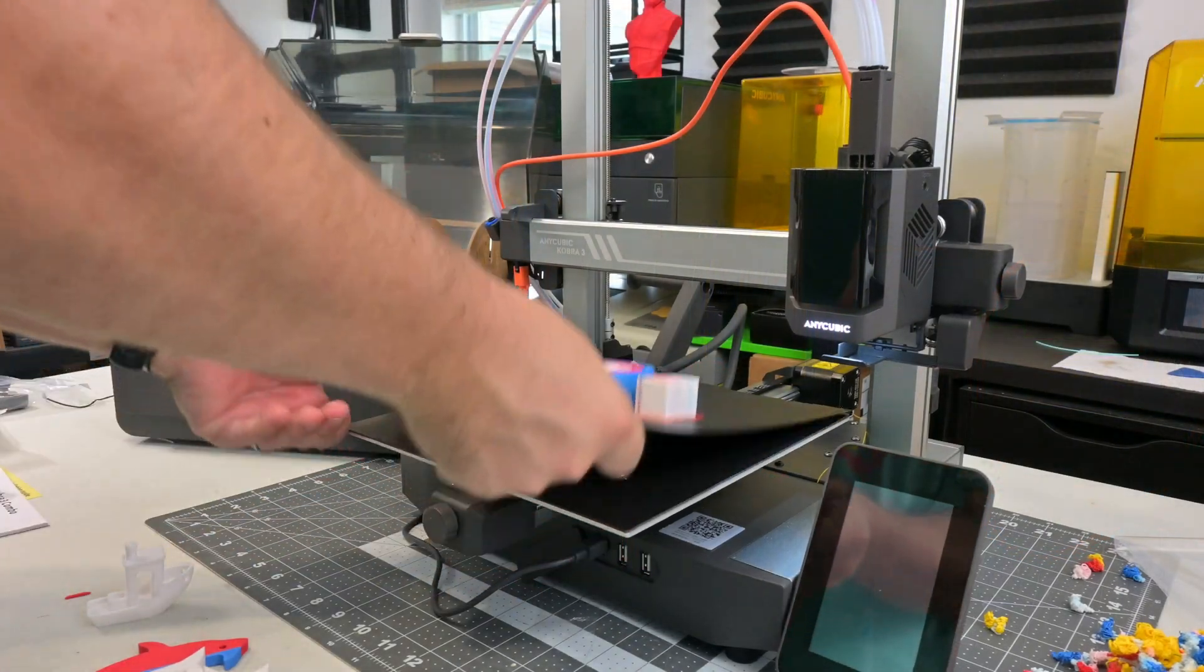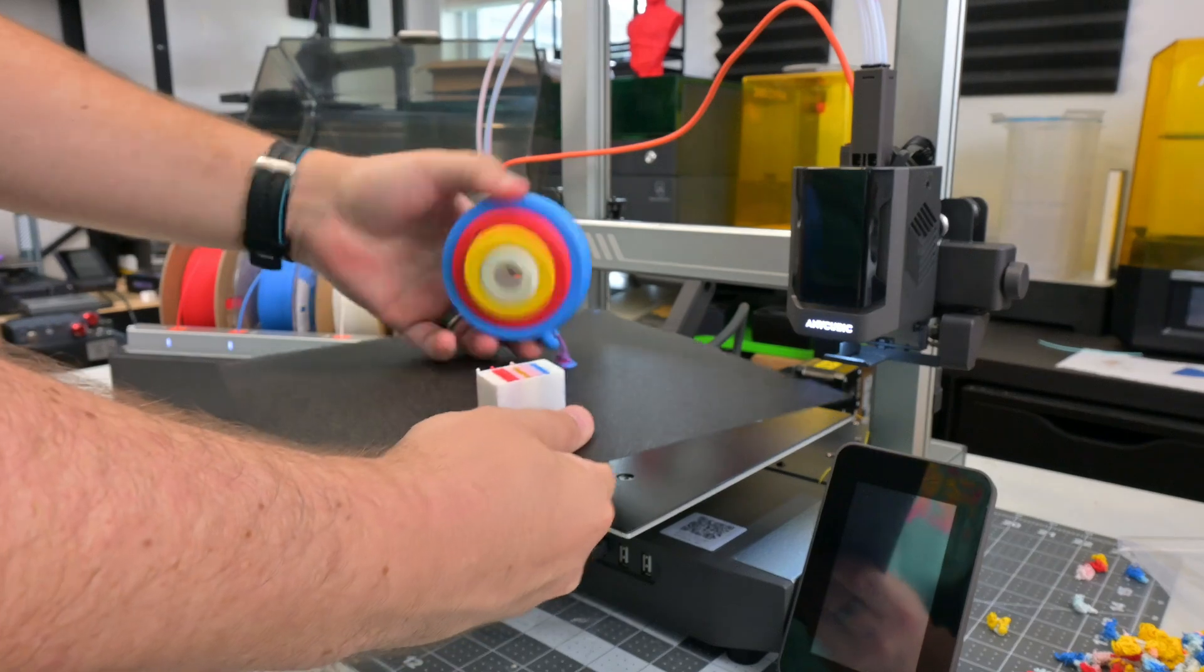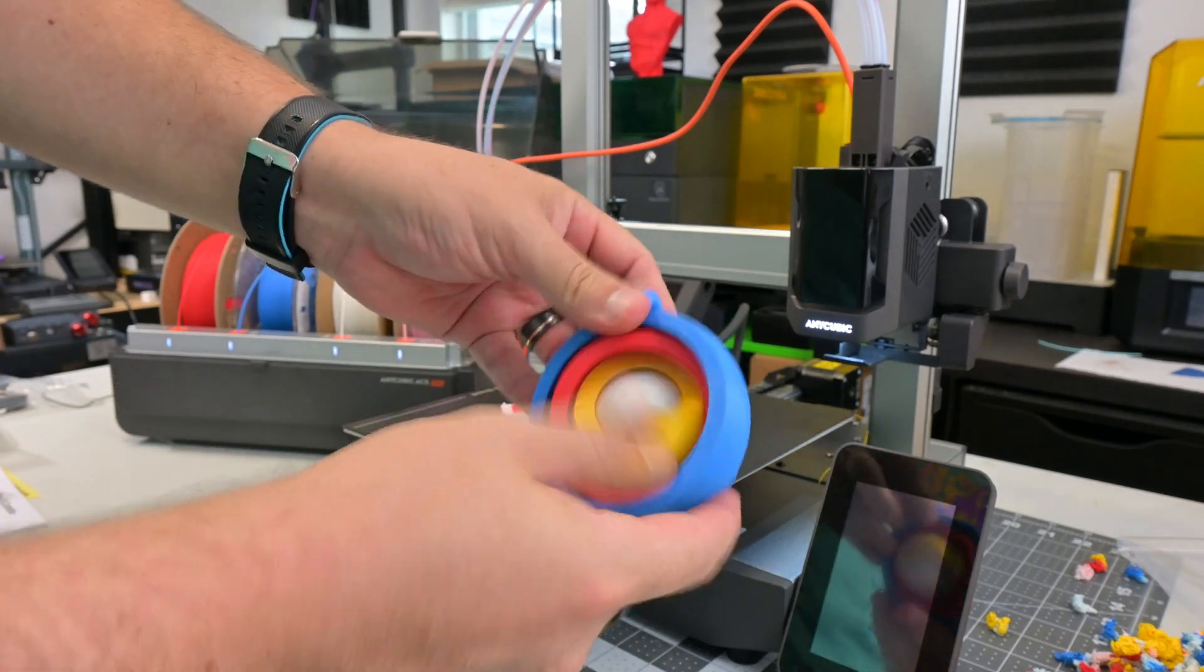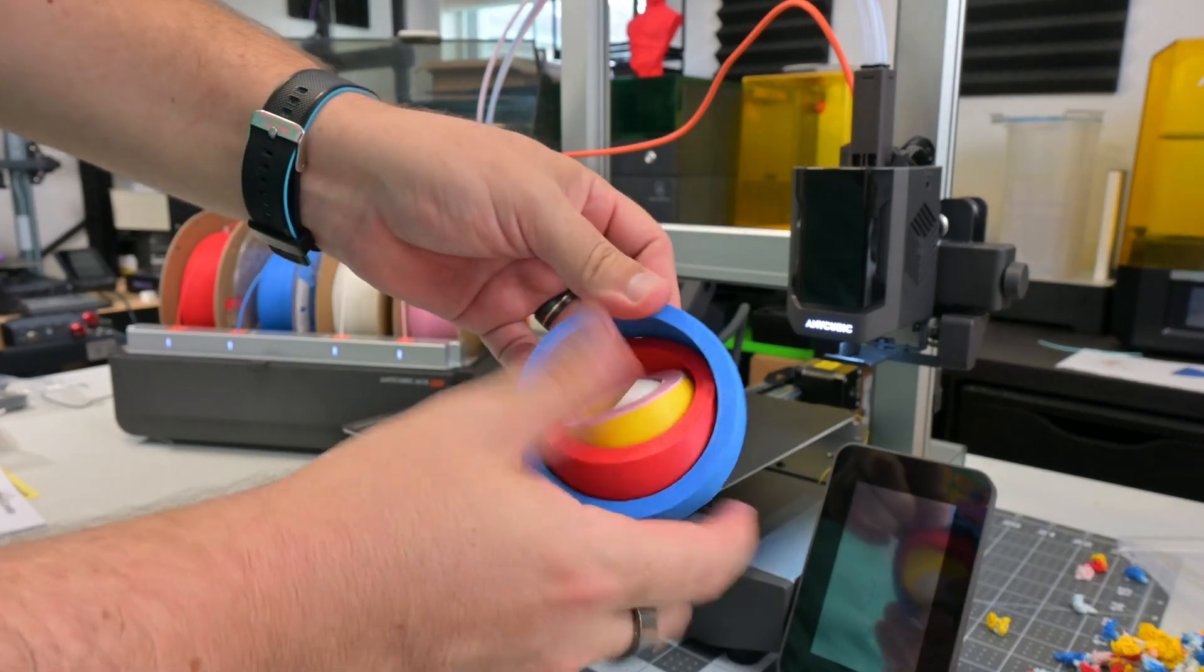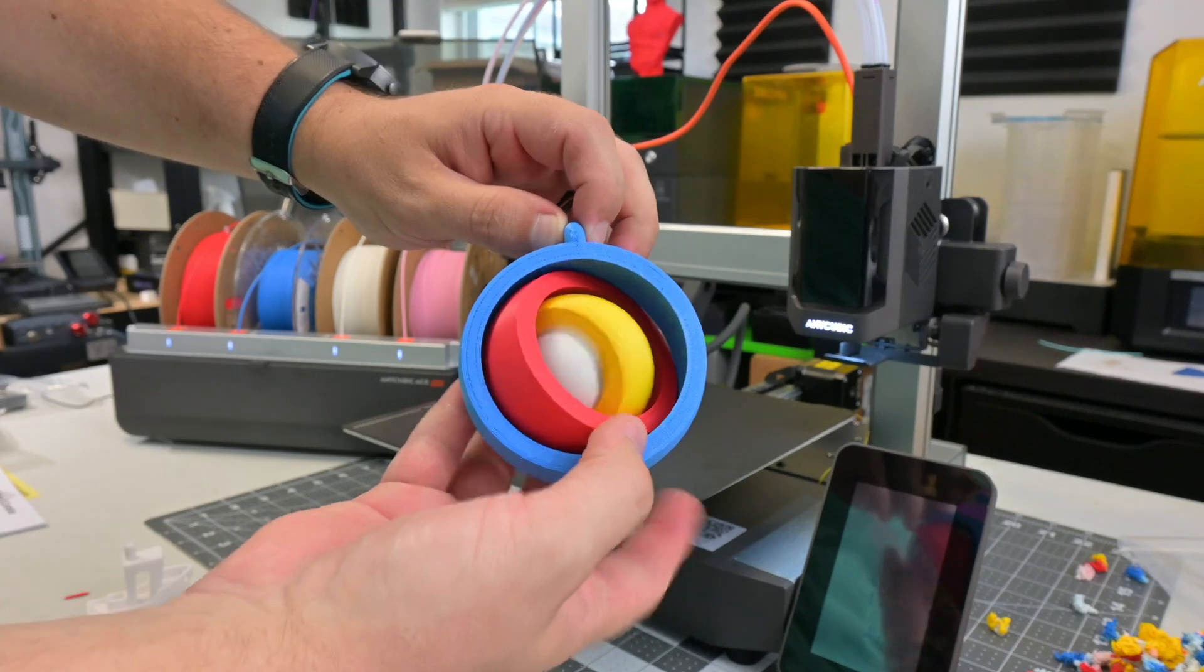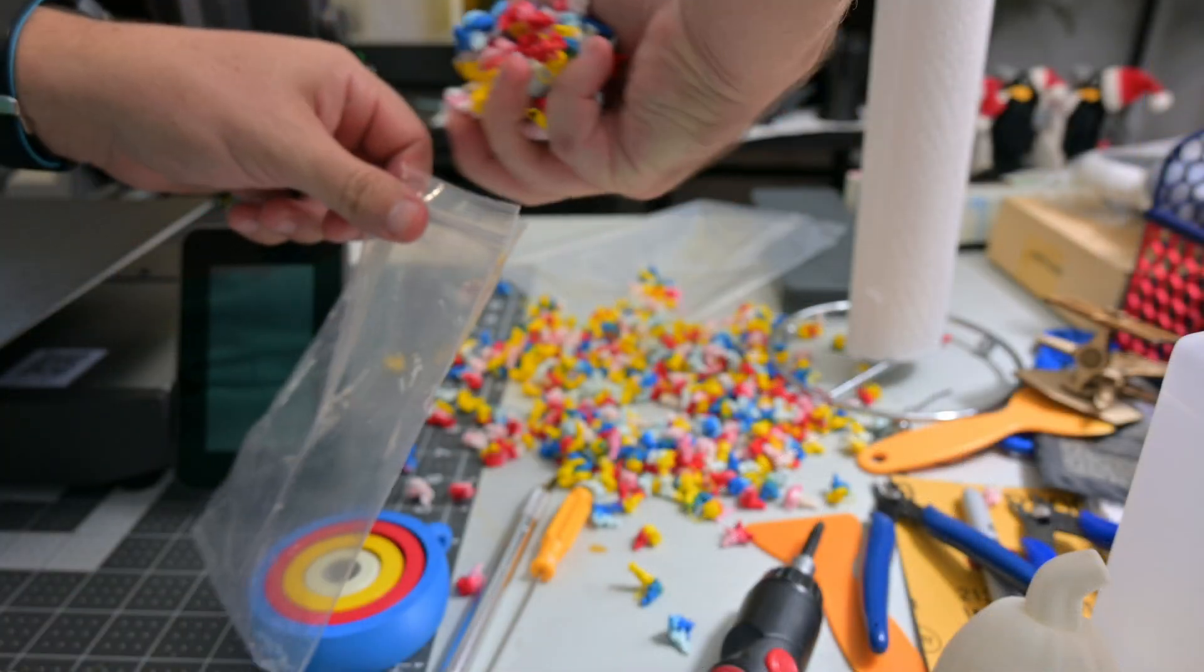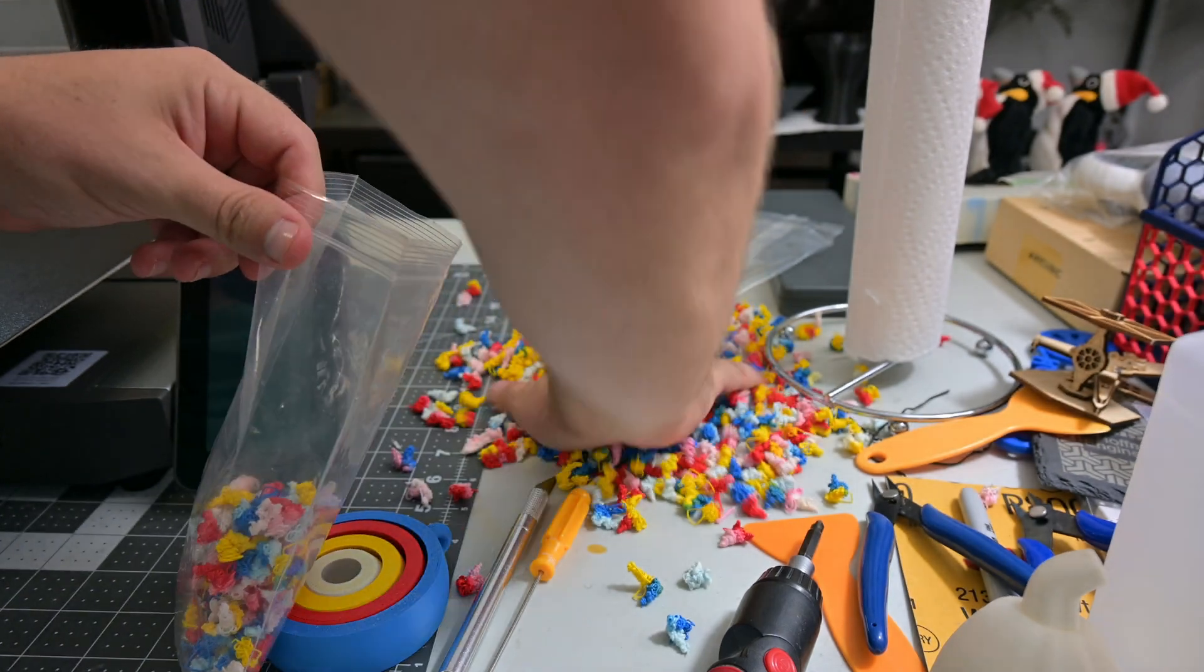I have a lot of testing I want to do with the Anycubic Cobra 3 combo. Click that subscribe button so you don't miss my full review coming soon. But I wanted to give this first look for those that might be interested in what the Cobra 3 has to offer while the sale is still going on. If there's anything specific you'd want me to test in my full review, let me know in the comments below. Now, if you'll excuse me, I have to deal with a load of 3D printer poop now. I'll see you all next time.